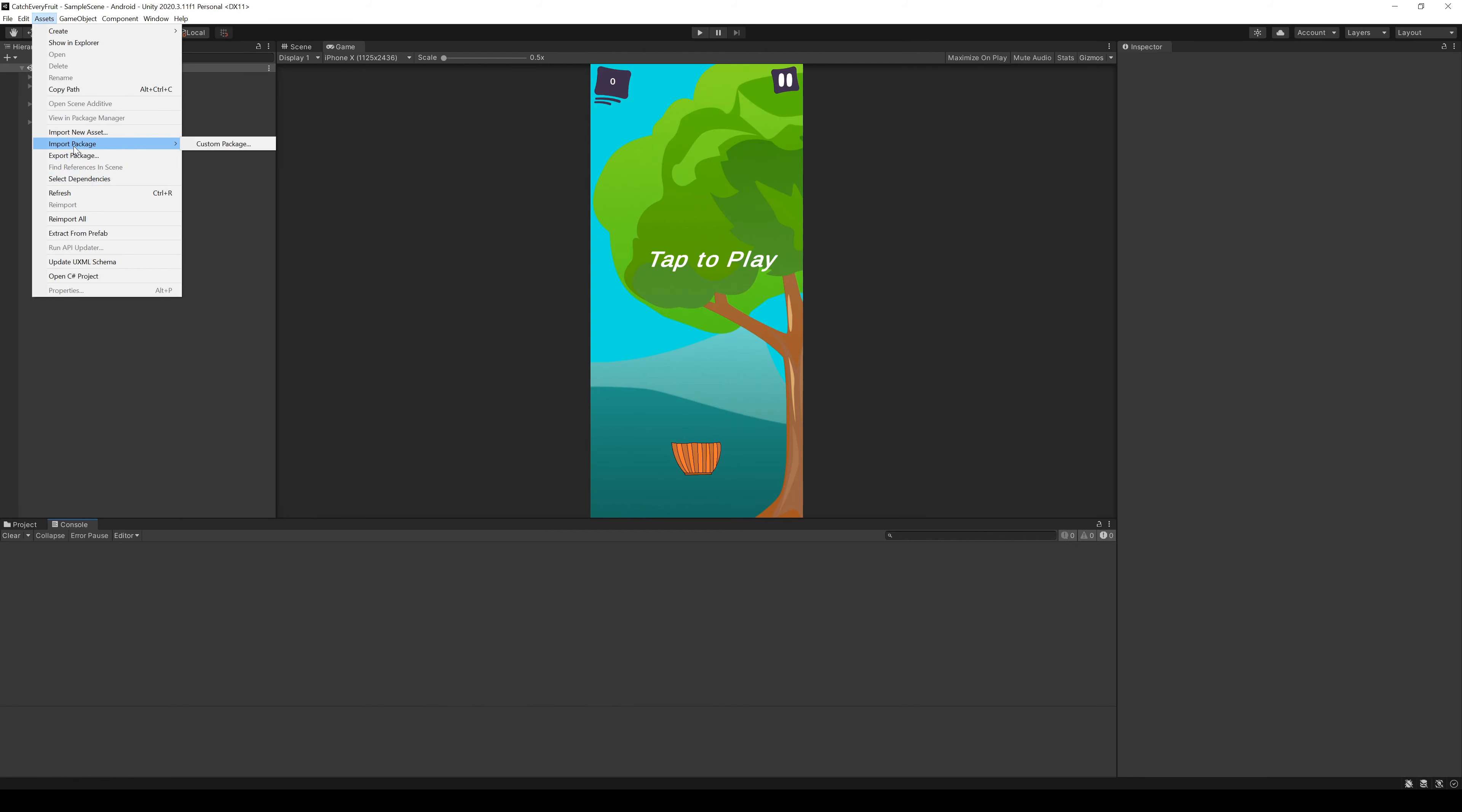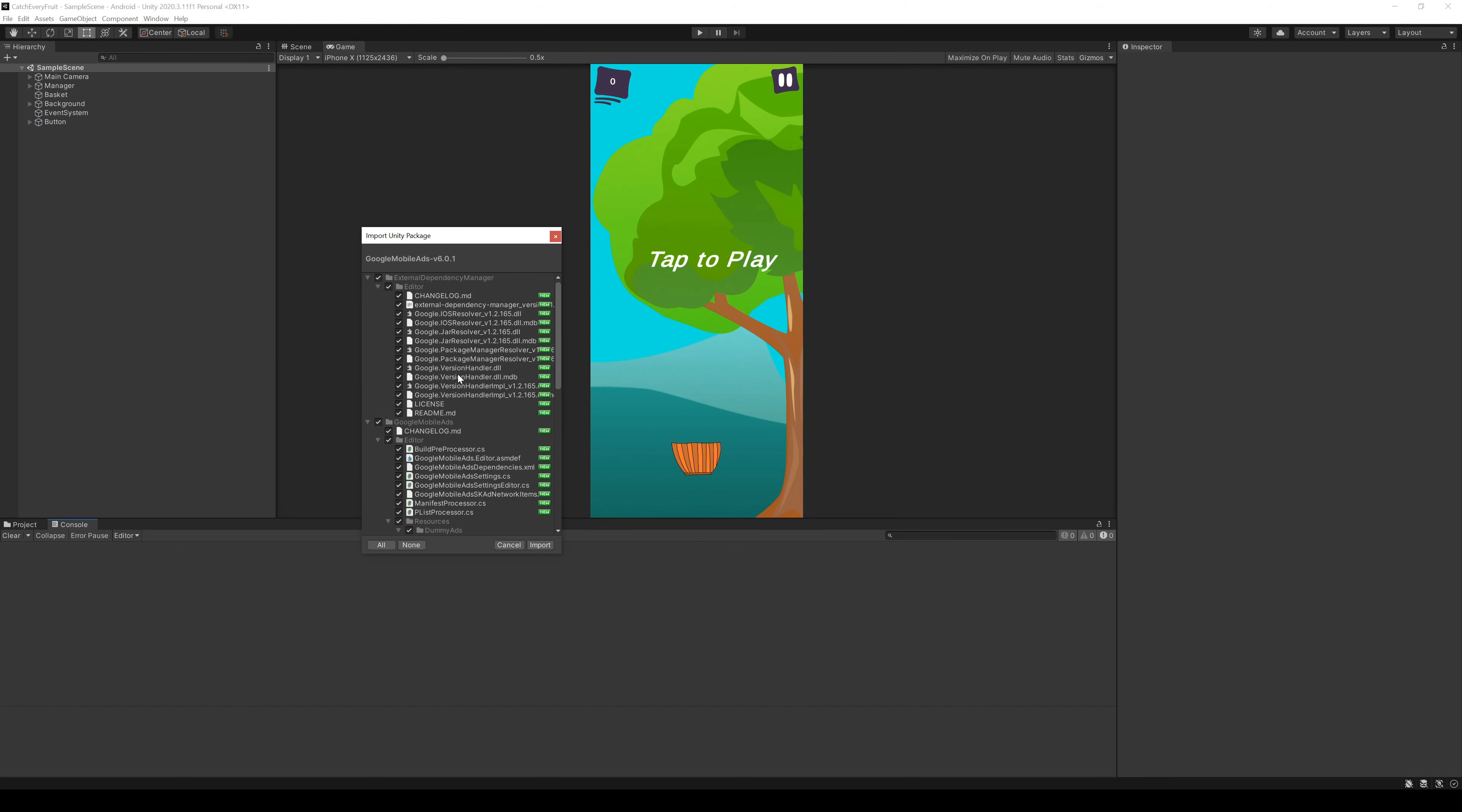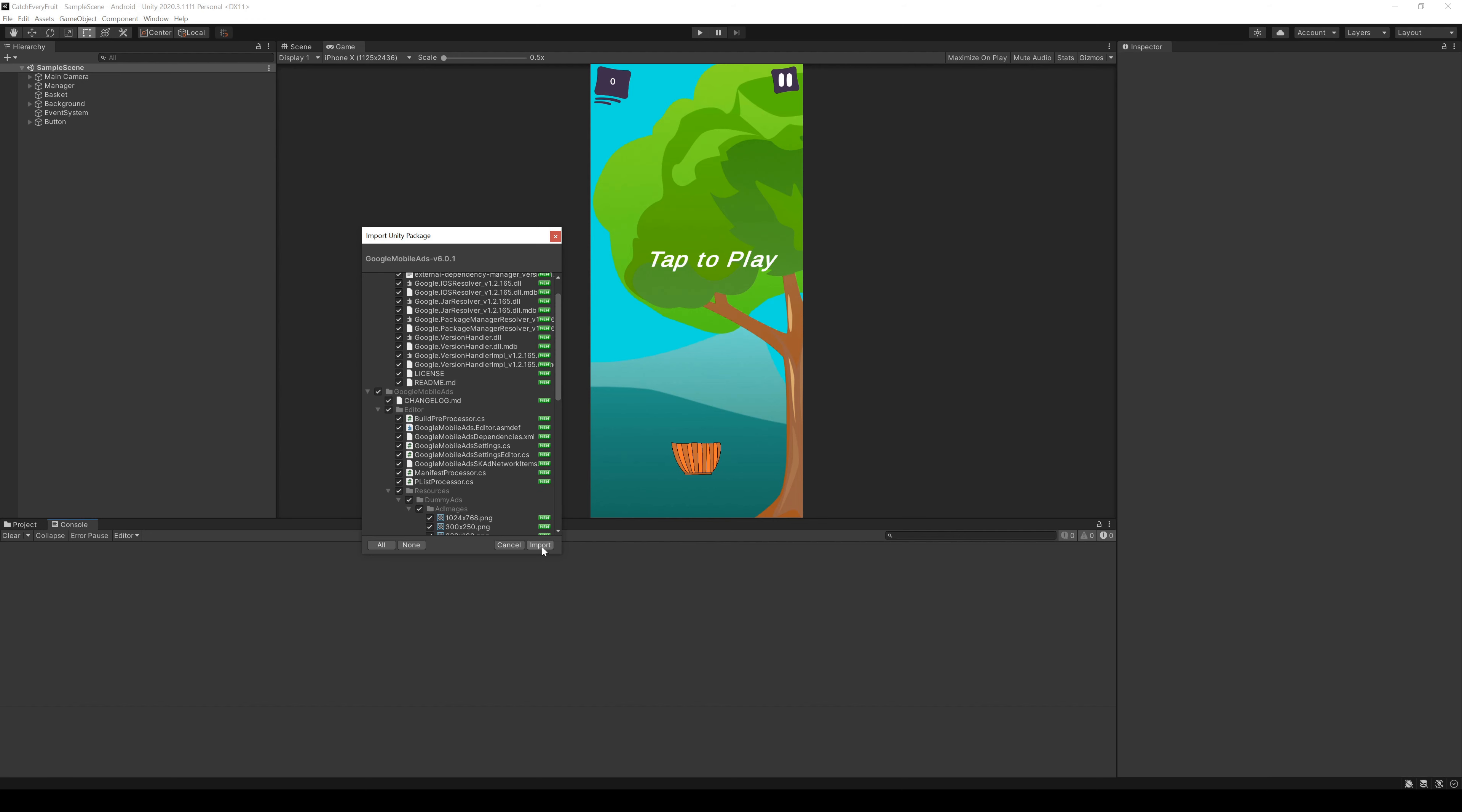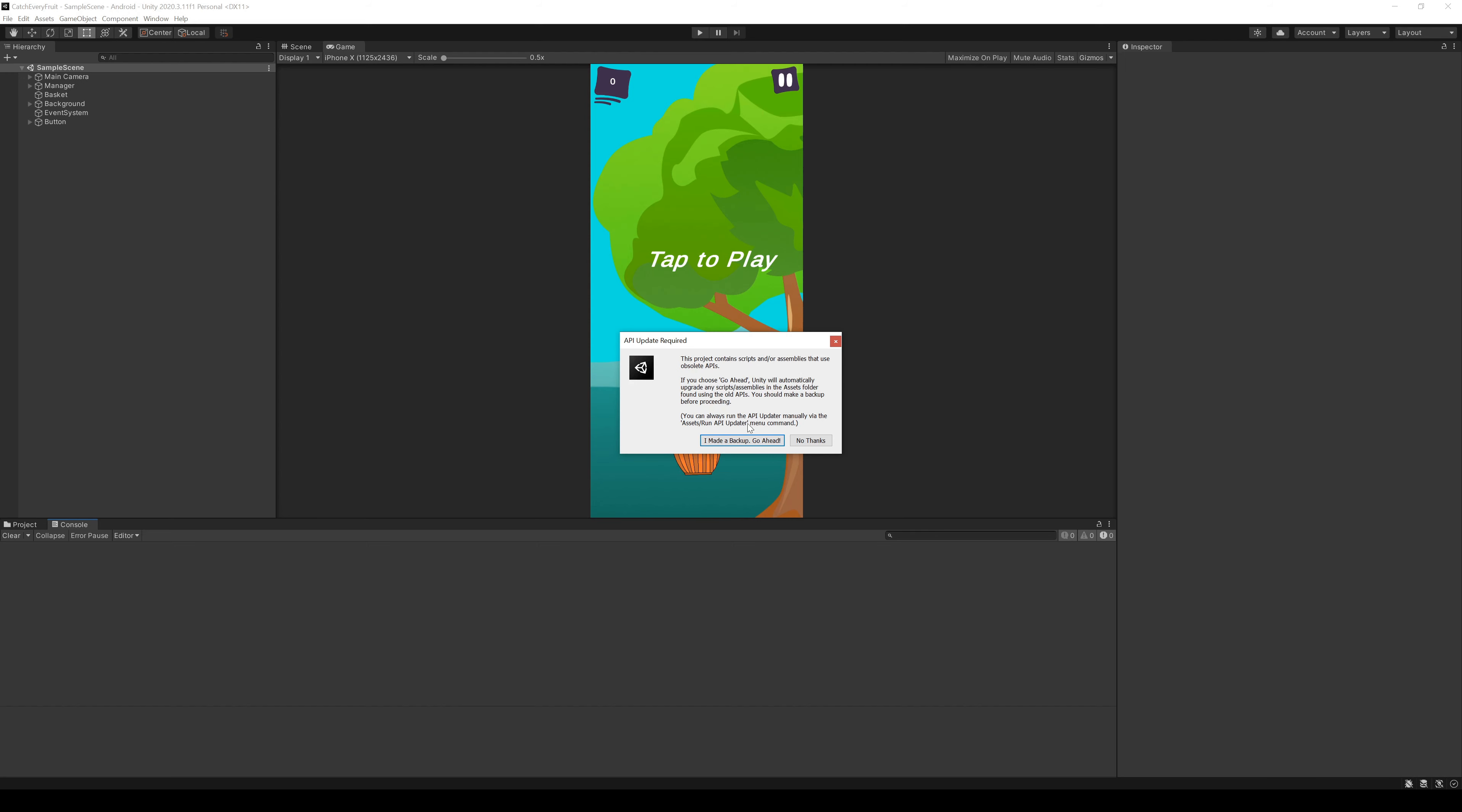To import the package we go to Assets, Import Package and Custom Package. Search the package in your download folder and just import everything what's shown. There might come a popup that there is an update required. And because I'm sure you always have a backup, you can just click I made a backup, go ahead.